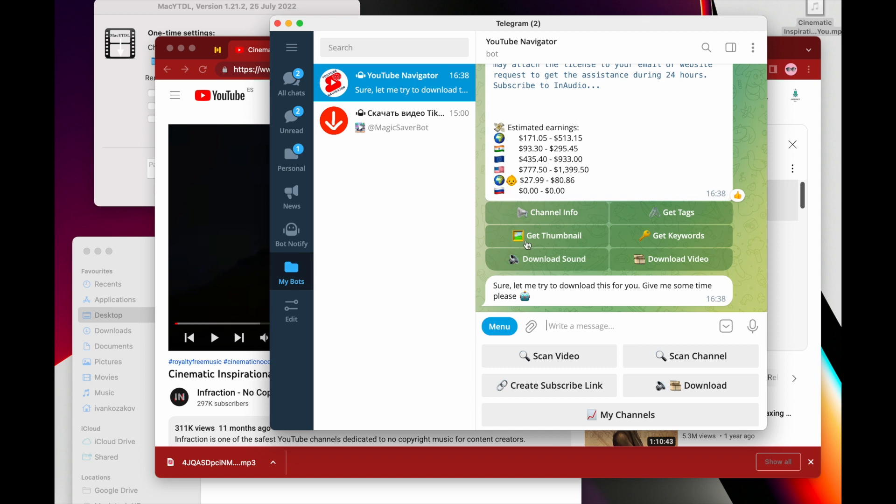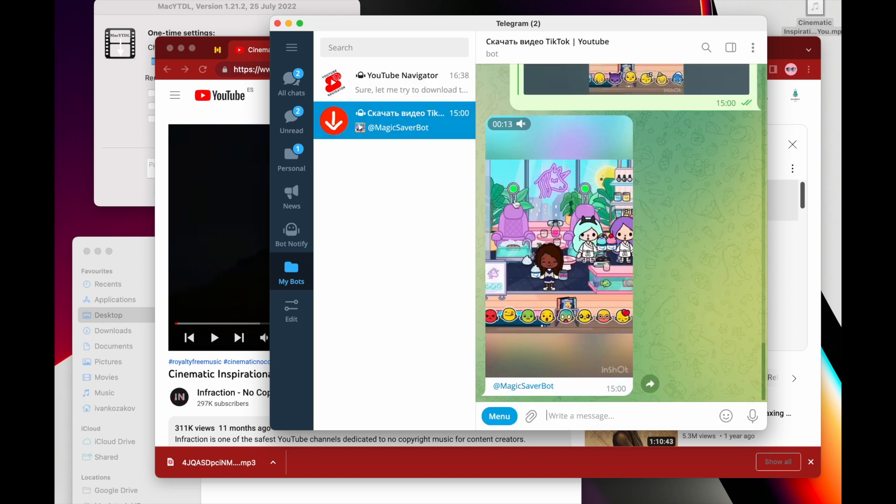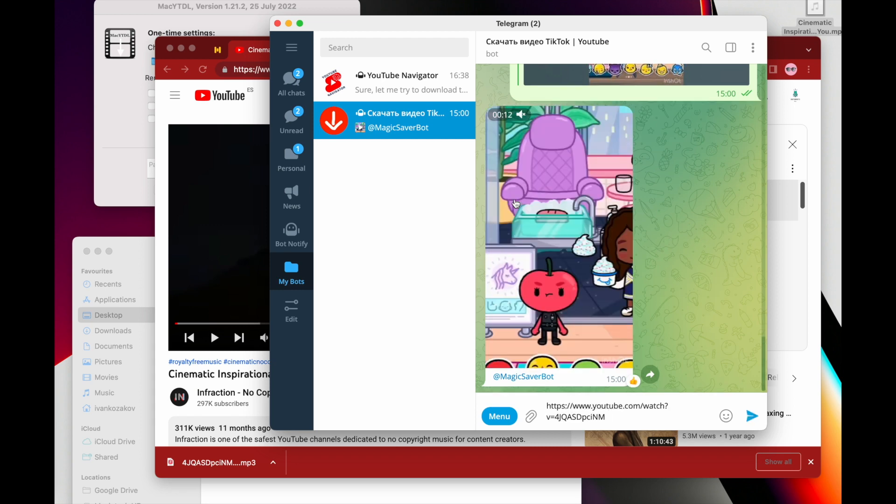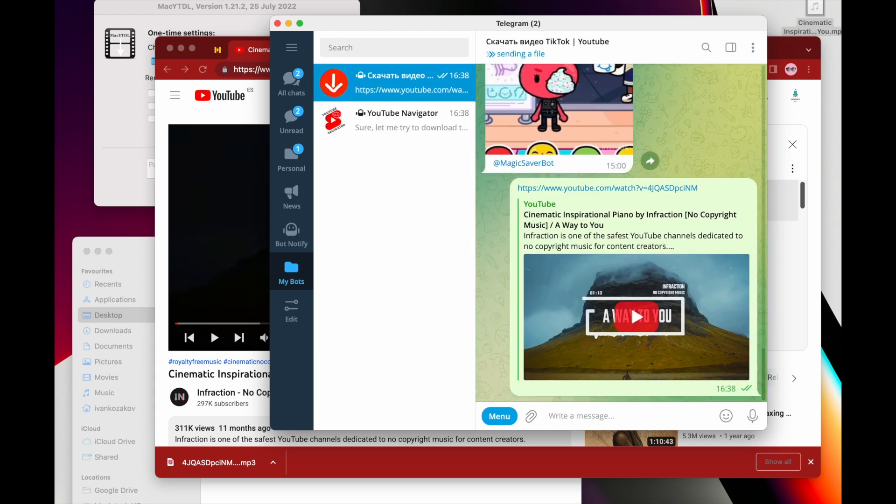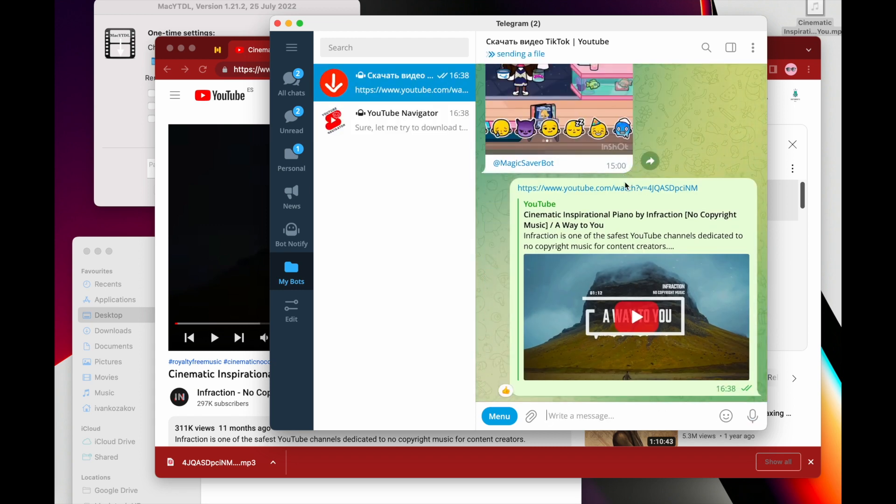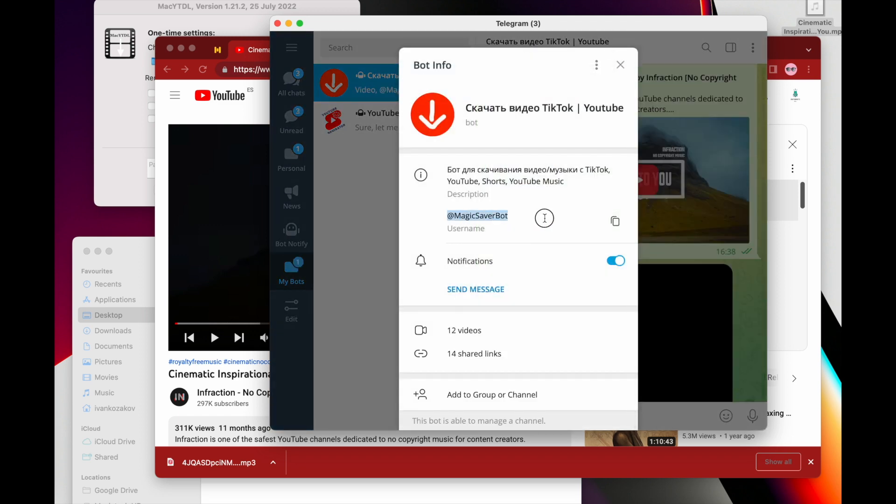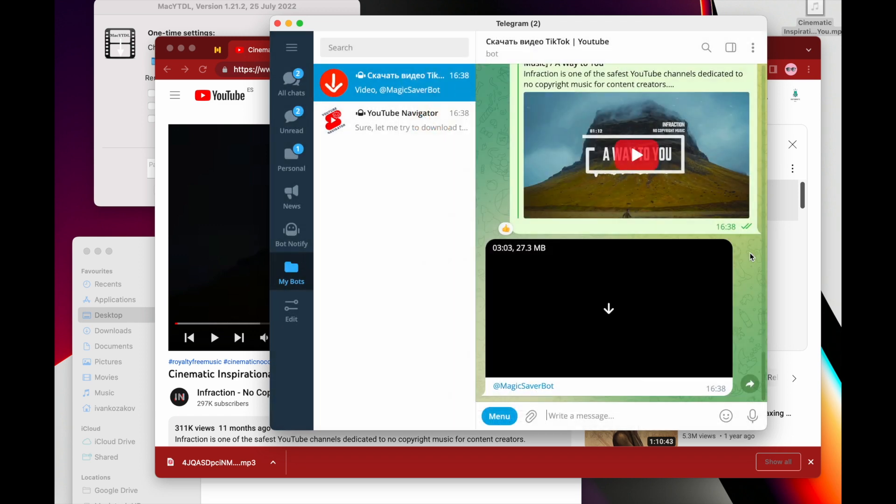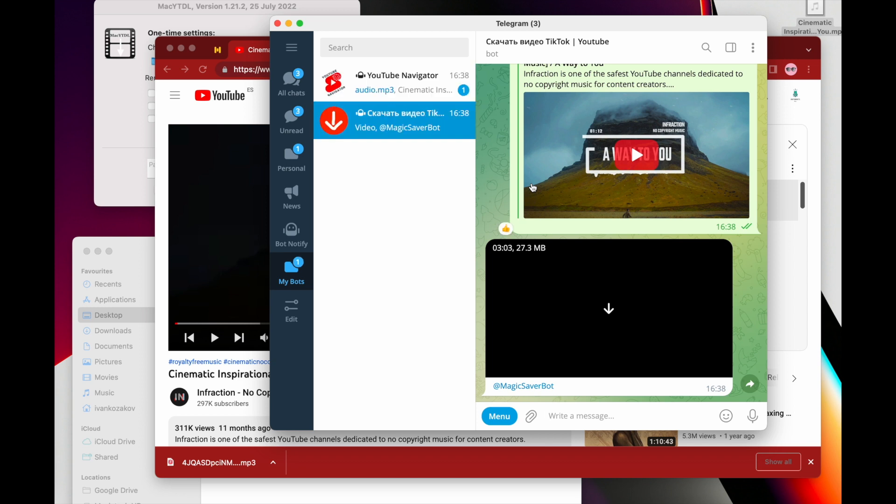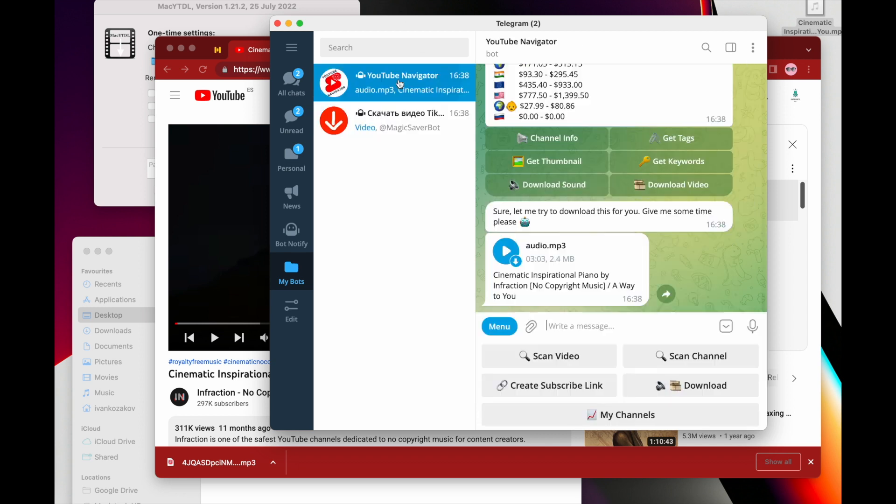This guy needs like a few seconds, probably up to a minute, and eventually you'll get your sound here. And then the other one is this guy. You can send the video link as well, but the only difference is that this Magic Saver will send you the entire video, but it's kind of much faster actually.